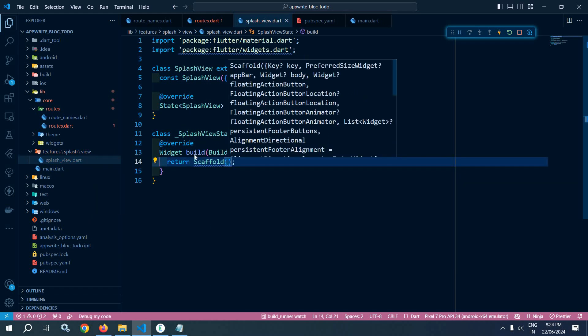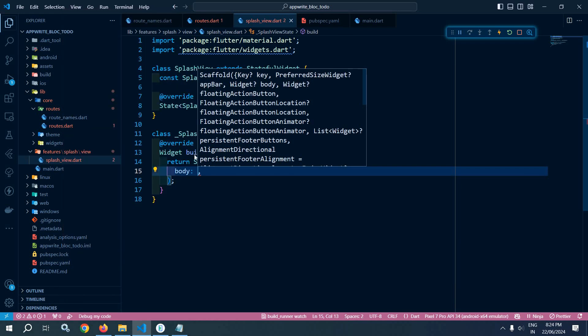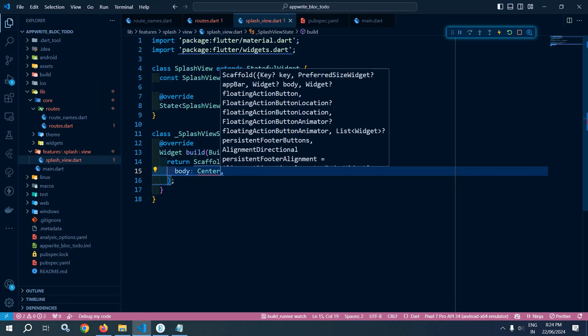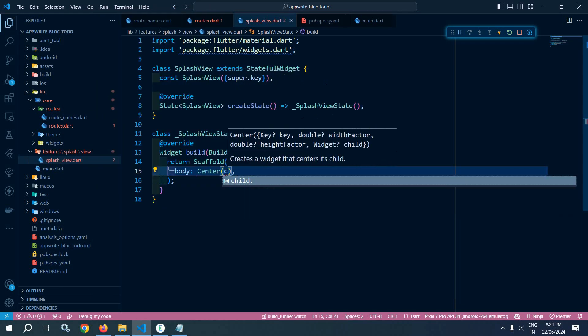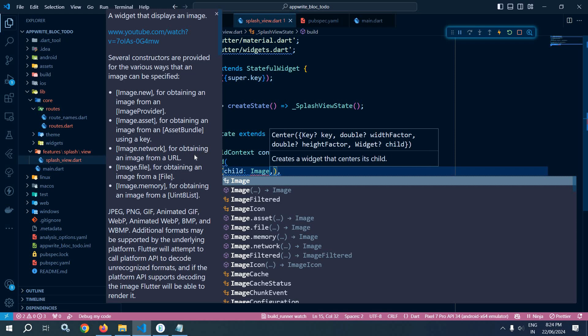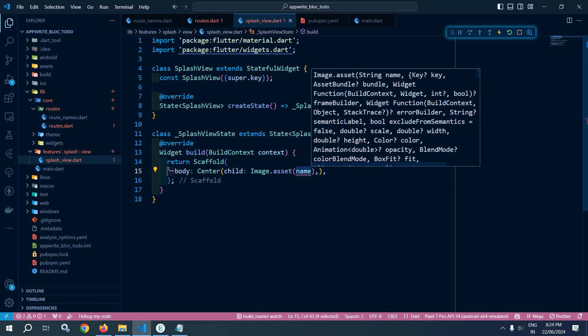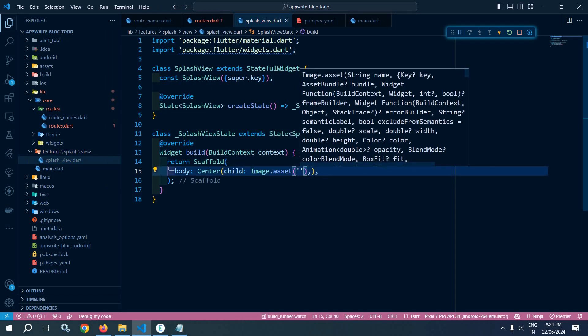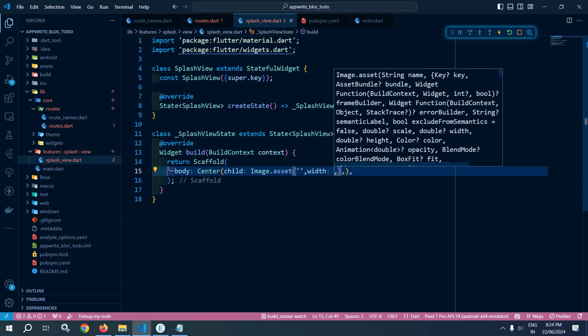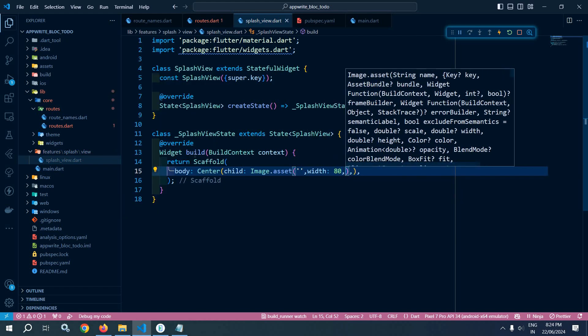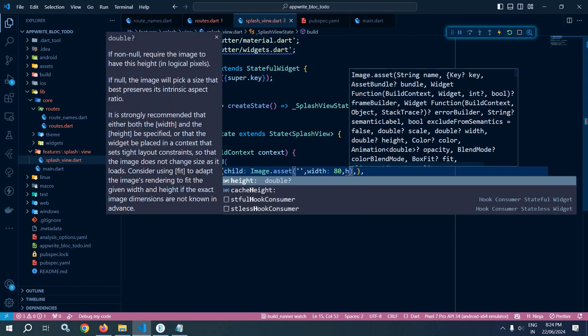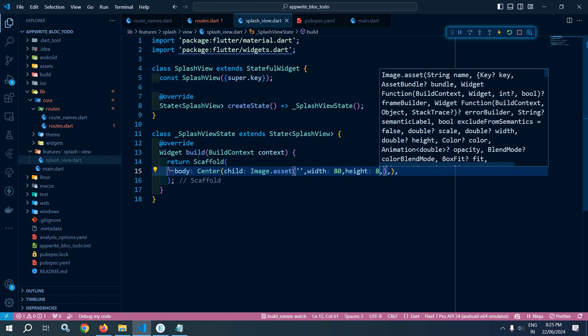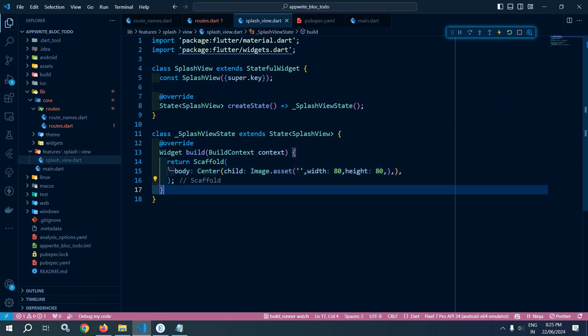Inside the scaffold I will use body, and inside the body I will use Center. In the child here I will use Image.asset. Here I need to specify the image path, let it be blank for the time being. In the width I will pass 80 and in height I will pass 80.